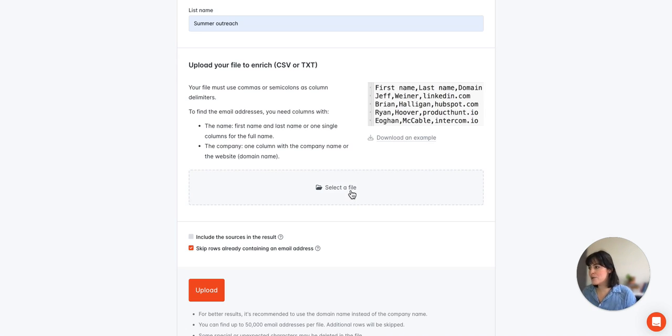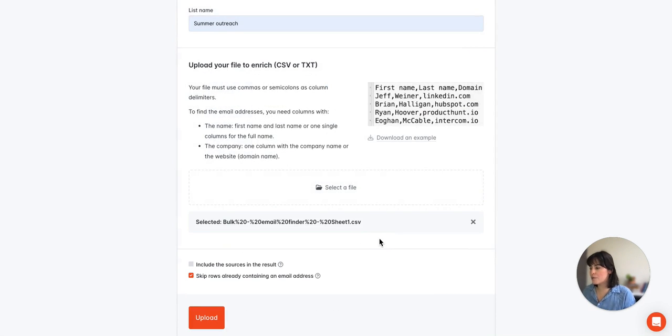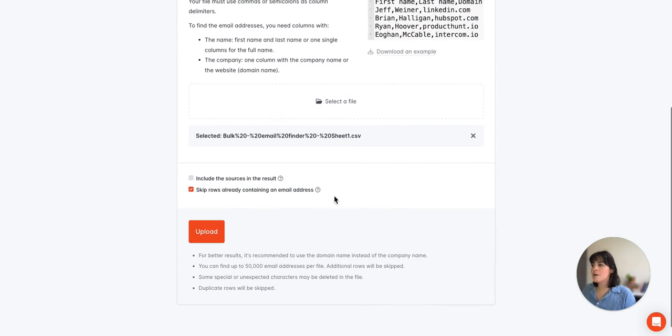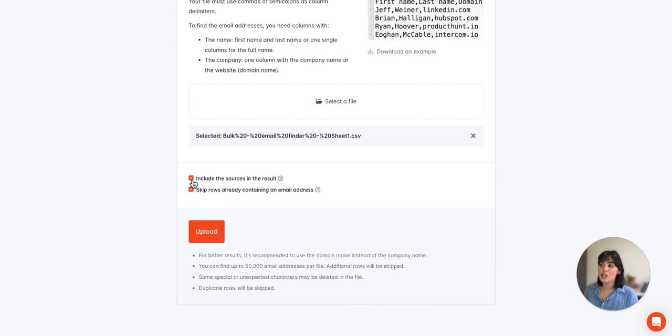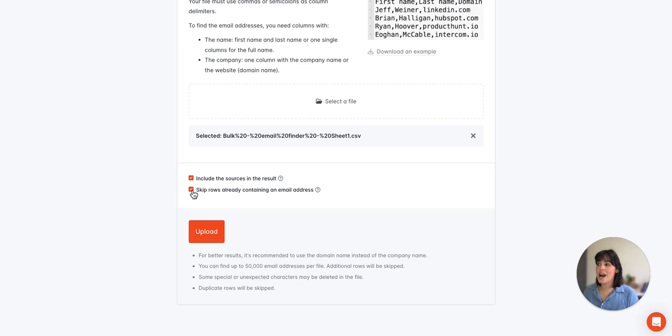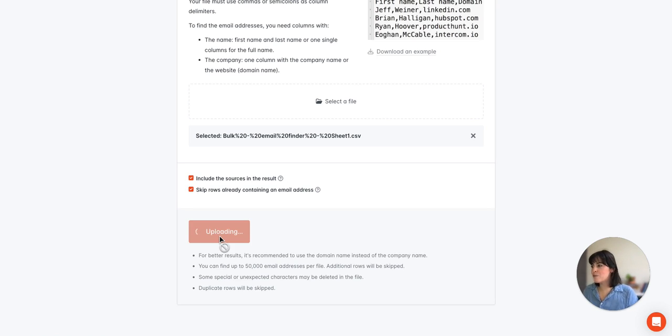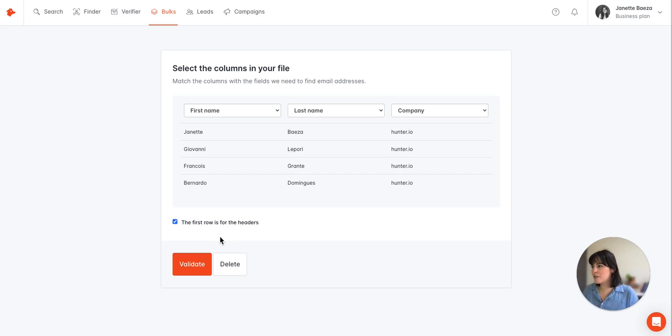But I do have one ready to go for us, so we'll upload that. But before uploading, there's a couple of options. We can include the sources in the results, so this means Hunter will actually give you more information about where we found the email address publicly online, and then you have the option to skip rows that might already contain an email address within your file. So once you're ready, we'll click on upload.